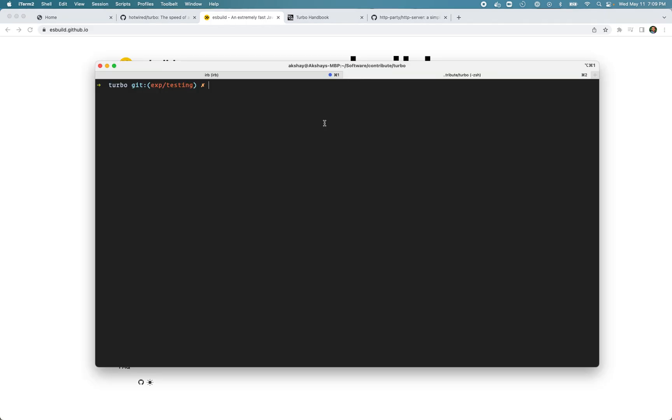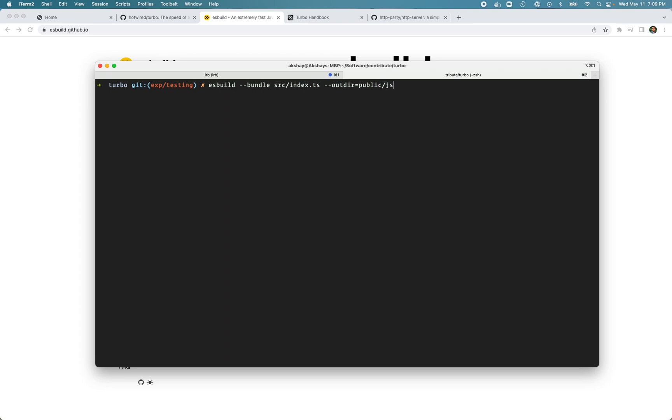Open the terminal and we're going to compile all the Turbo source code to a single file. Once you install esbuild you can run this command: esbuild bundle. We're going to pass the entry point of the Turbo source code which is index.ts file, and we're going to output that with the name of the folder where we want our index JavaScript to be, which is public/js. We also want source maps for debugging the Turbo code in the Chrome dev tools.